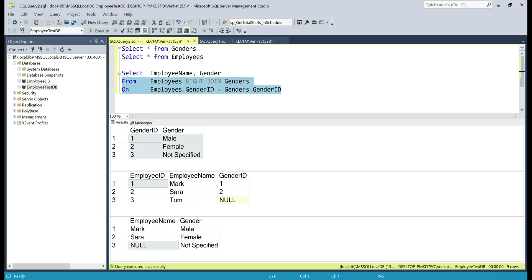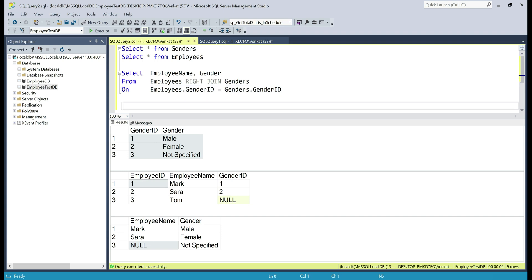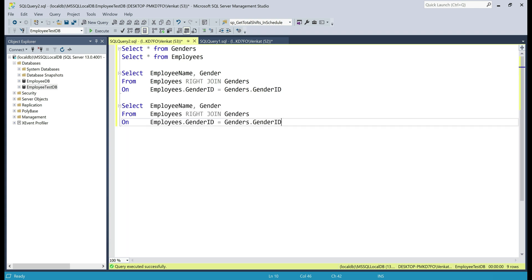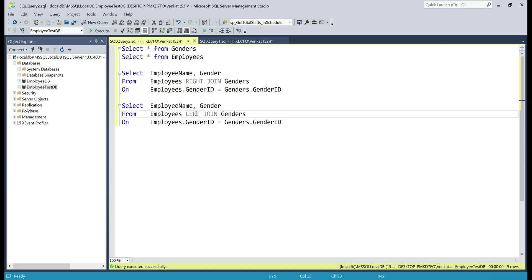First, let's make a copy of this right join query. Our goal is to convert this right join query into a left join query and still produce the same result. So first we change the join type from right to left and then we simply change the table positions.